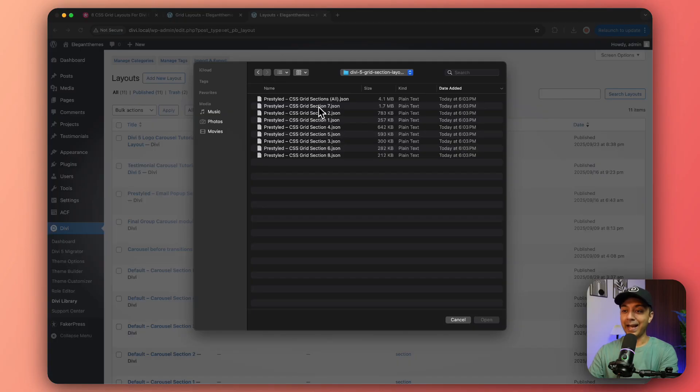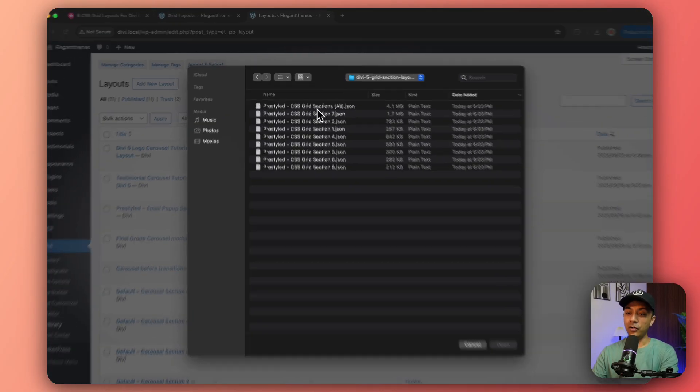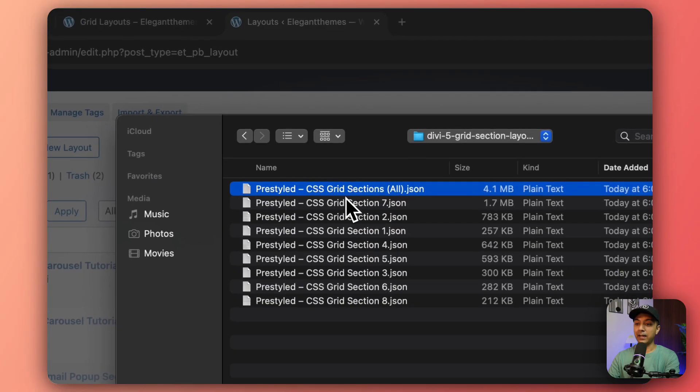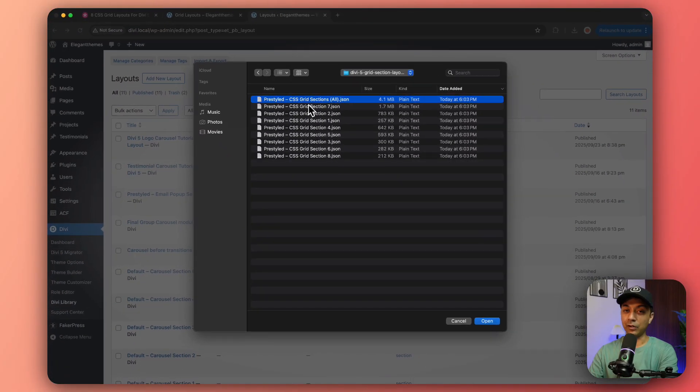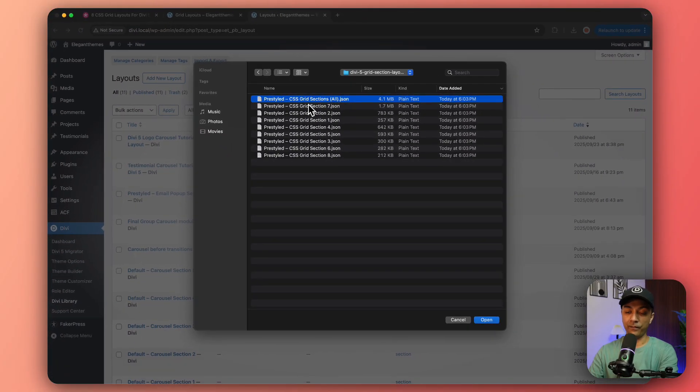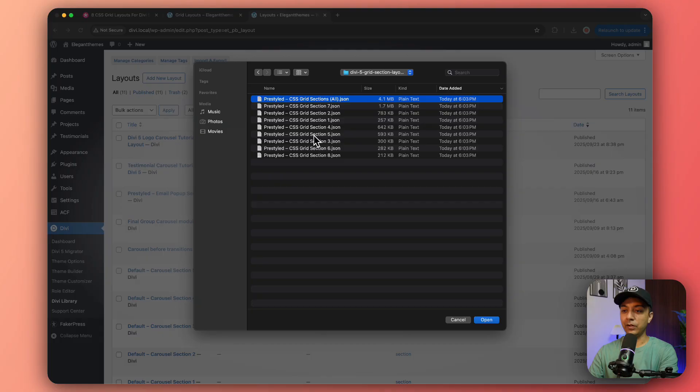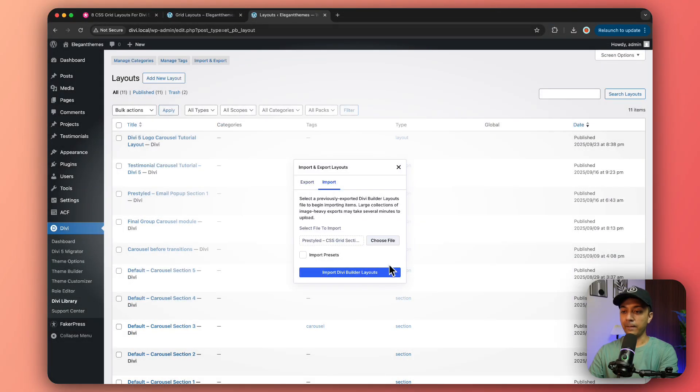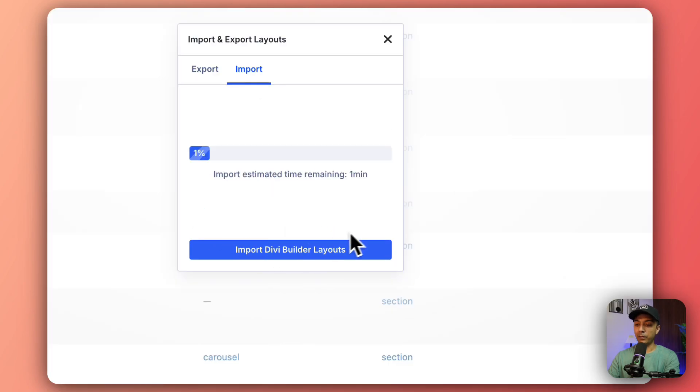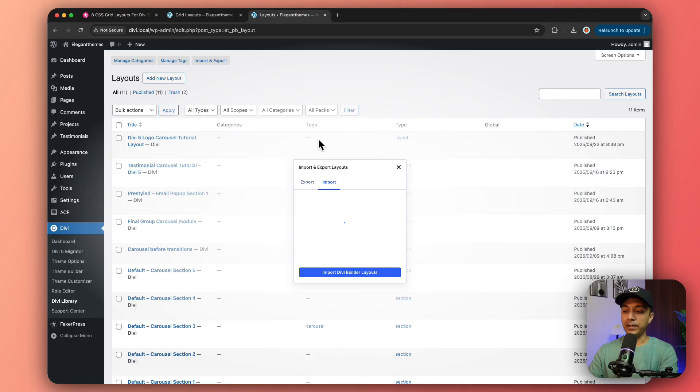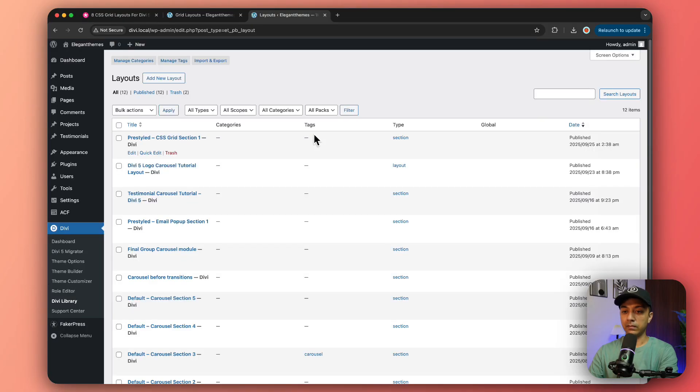Now we just need to select the files that we have just downloaded. You can go ahead and add all of these templates in your Divi library or you can simply add a combined template which includes all of them. For this example, let's import the first grid layout. Let's open this and just click on Import and we are going to import the presets.